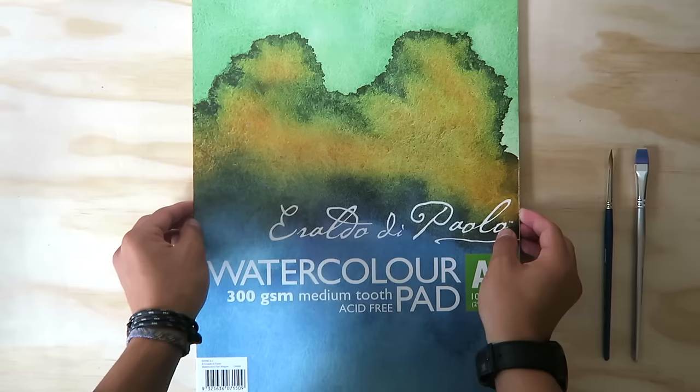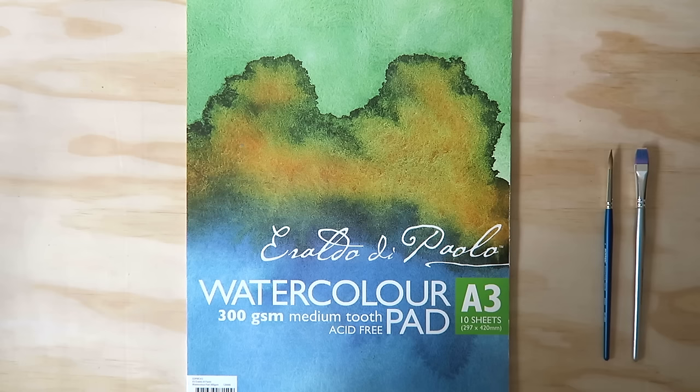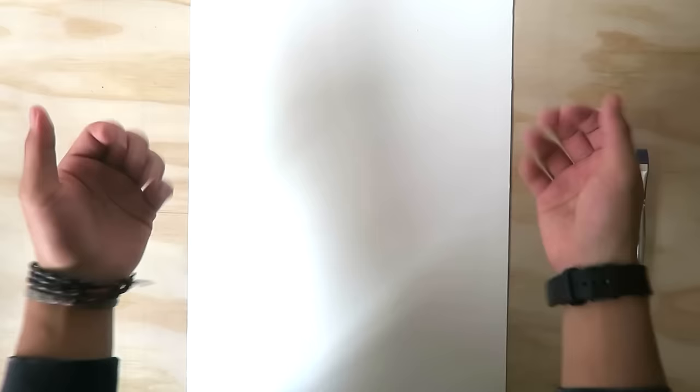Next up paper. I'm going to use this medium toothed 300gsm watercolor paper. Medium tooth paper or cold pressed paper is good for adding texture to your paintings, and because the paper is 300gsm, it'll be able to withstand a decent amount of water before buckling or warping.